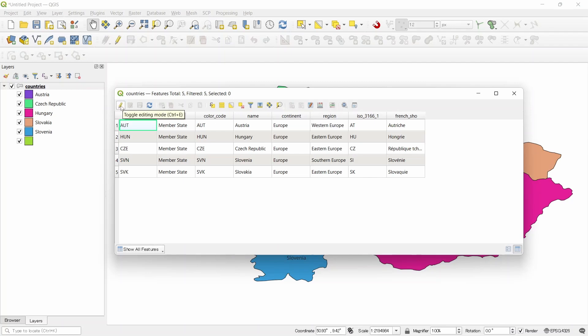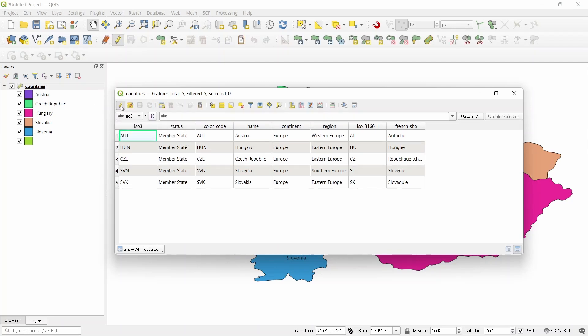Let's turn or toggle editing mode. Now the new field option is enabled. Click on this.